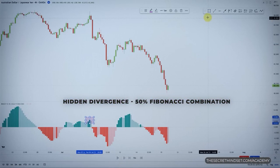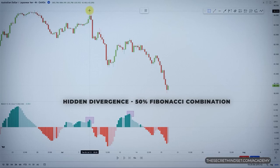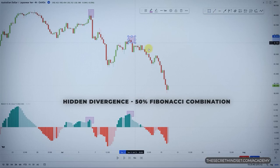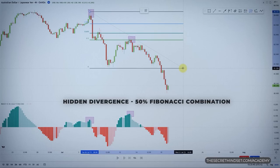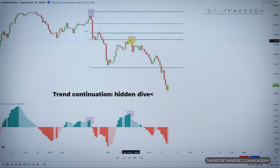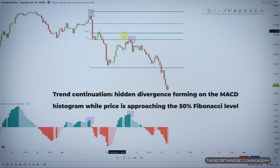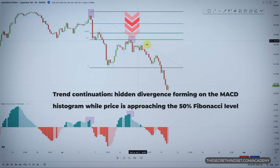Hidden divergences and the 50% Fibonacci retracement level can be a powerful combination in trading strategies. Combining these two leading tools offers a more complete picture of market conditions and helps you pinpoint pullbacks. If you see a hidden divergence forming on the MACD histogram while price is approaching the 50% Fibonacci retracement level, this could signal a potential trend continuation trade.